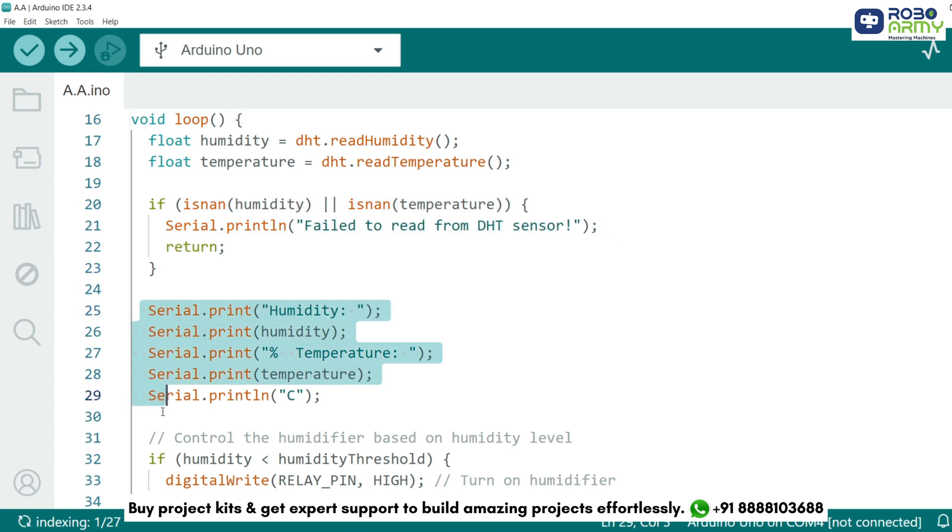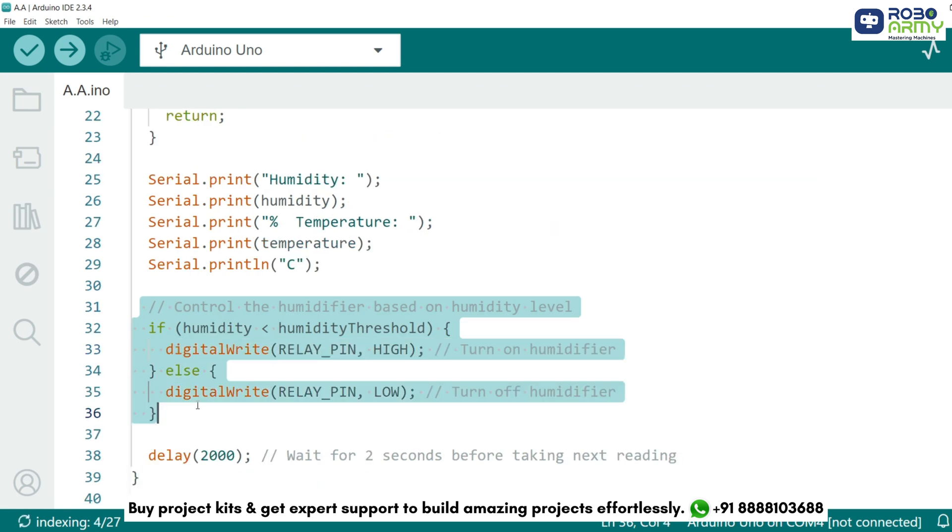The humidity and temperature readings are displayed in the serial monitor for real-time monitoring. For example, it may print something like humidity 45% and temperature 25 degrees Celsius. Here, the humidity value is compared to the threshold. If the humidity is below 40%, the relay is turned on, activating the humidifier. If the humidity is equal to or above 40%, the relay is turned off, deactivating the humidifier.